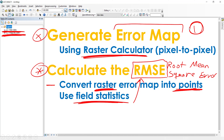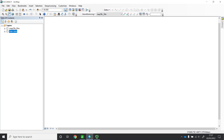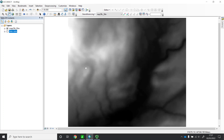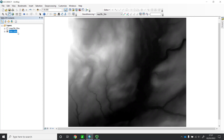Let's open the software now — ArcMap. I have here my digital terrain model, which is the DTM I generated using ArcGIS starting from a paper topographical map. My aim is to assess the accuracy of this DTM by comparing it against a more accurate one, which is the LiDAR data — very accurate data with an accuracy of about five centimeters for the elevations.